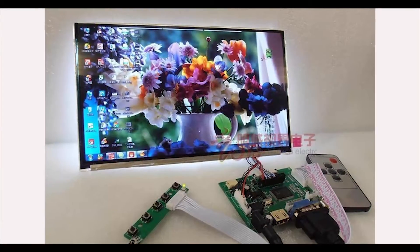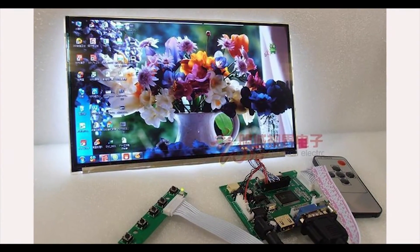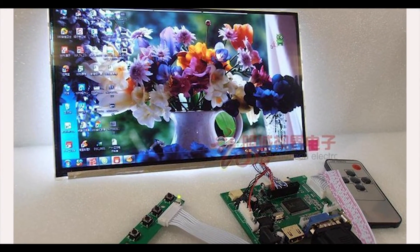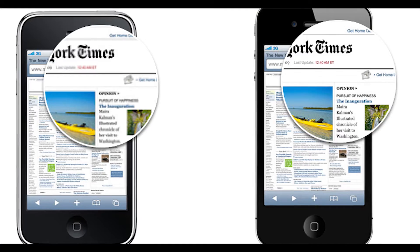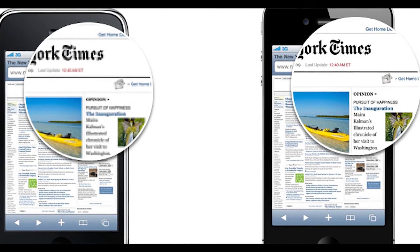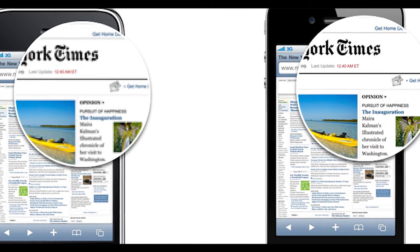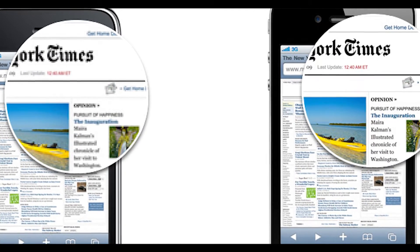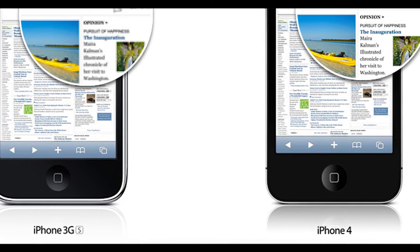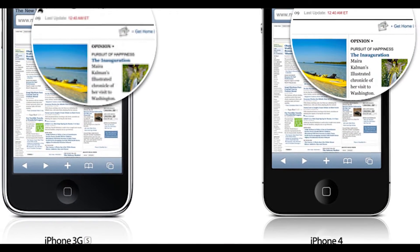IPS LCDs are costlier to manufacture when compared to TFT LCDs, and a higher resolution IPS LCD display is used in the Apple iPhone 4, named Retina Display — which we will talk about later in this video.